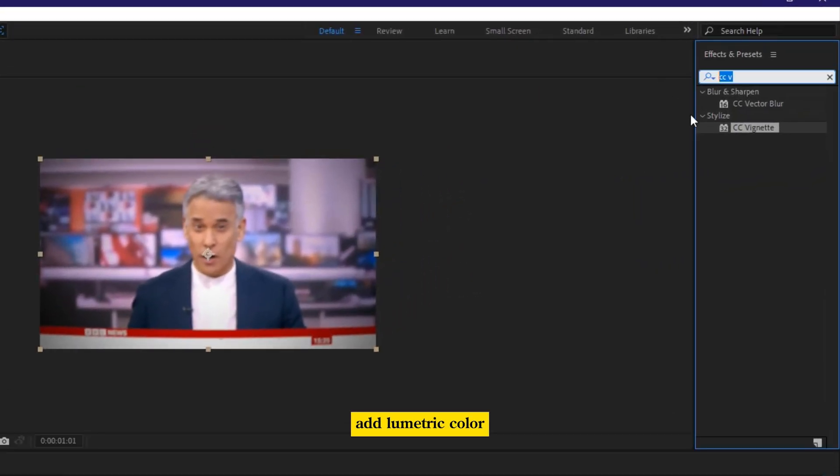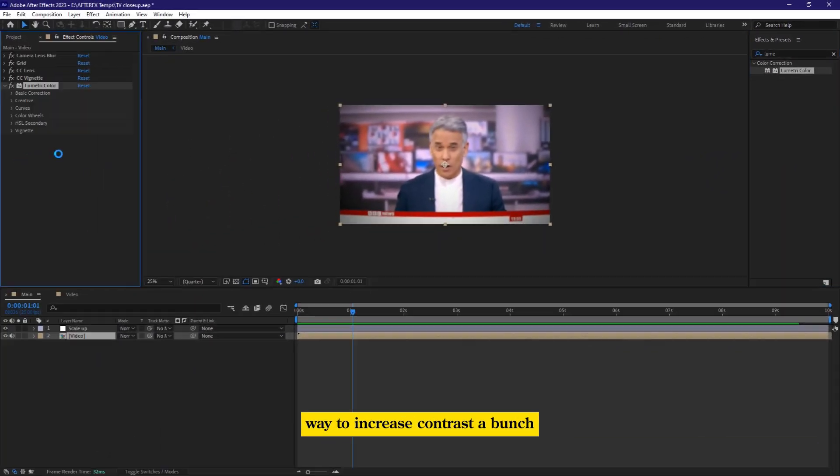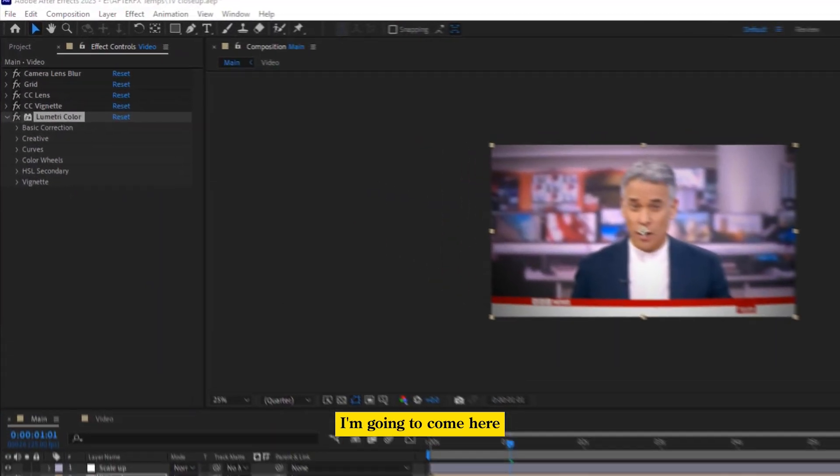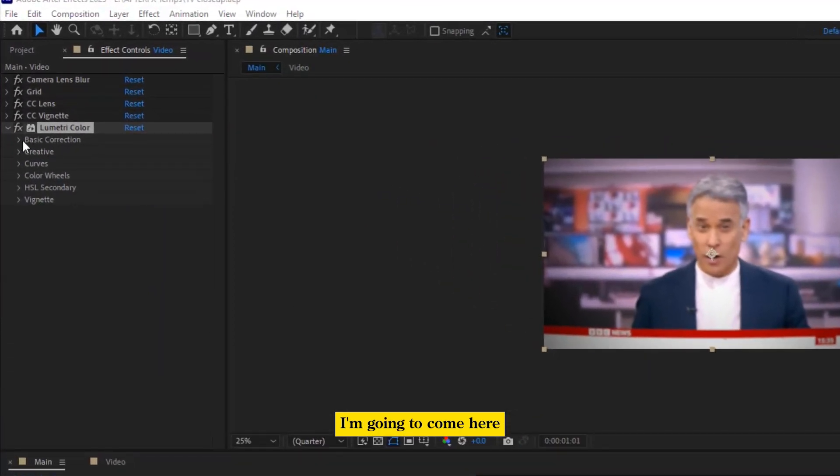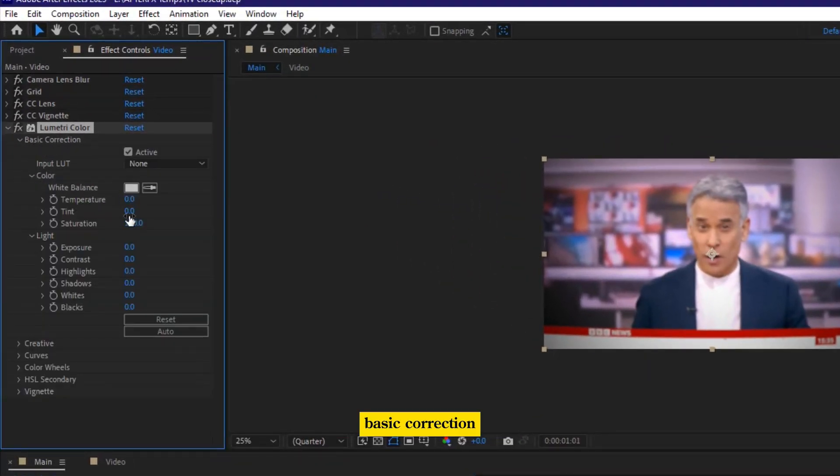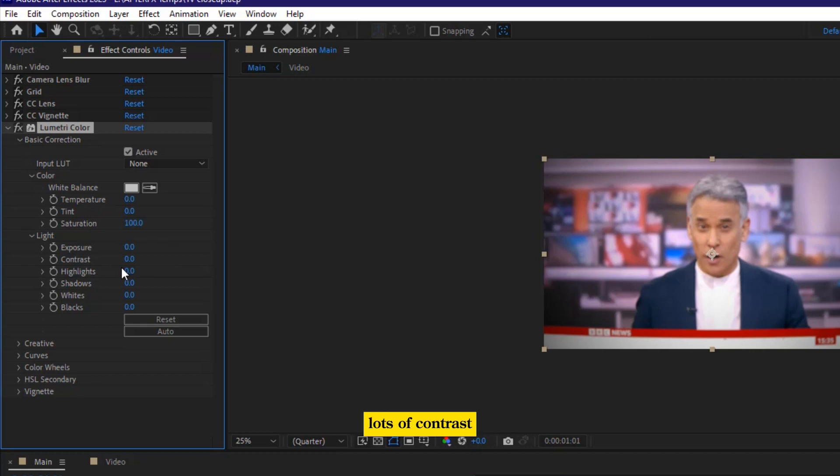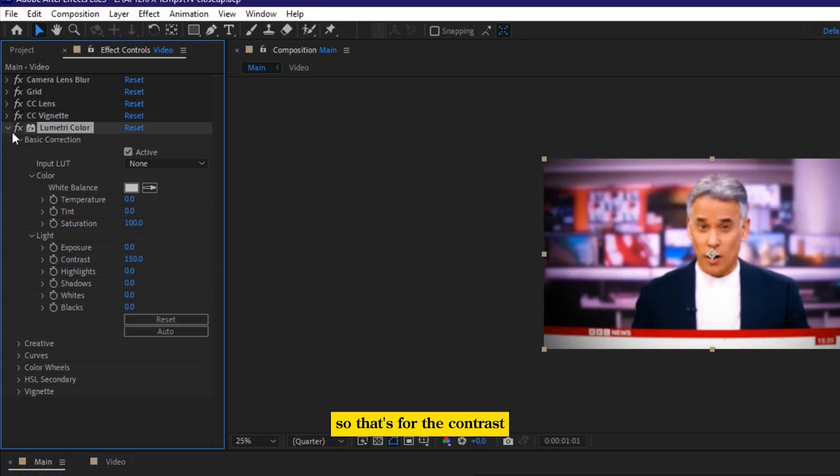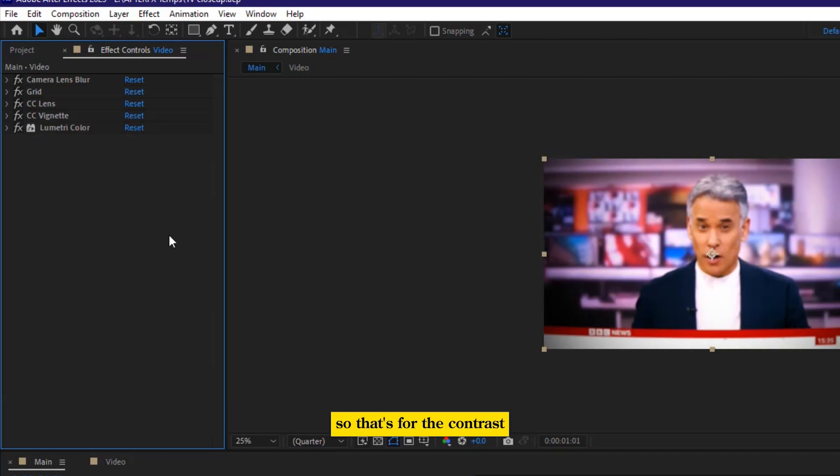add lumetric color. So this is going to be like a way to increase contrast a bunch. I'm going to come here on basic correction. And here in the list, we were told that lots of contrast. So that's for the contrast.